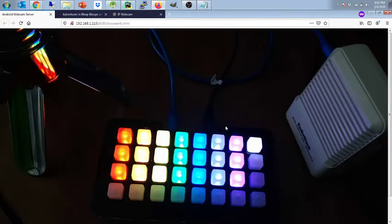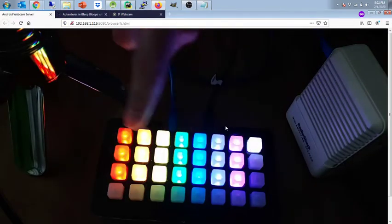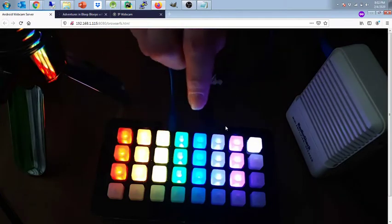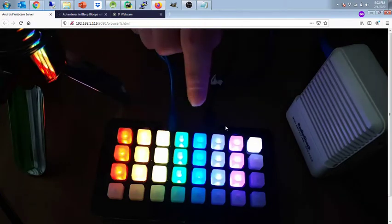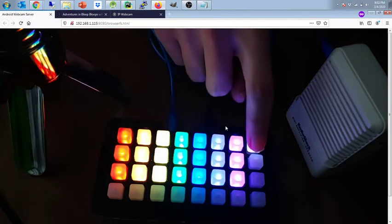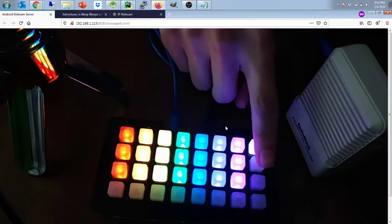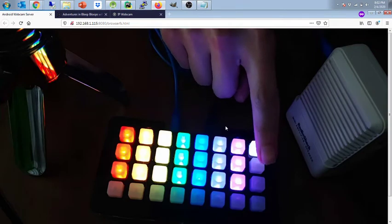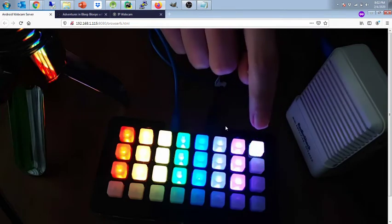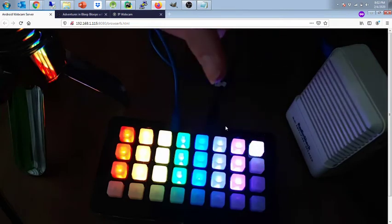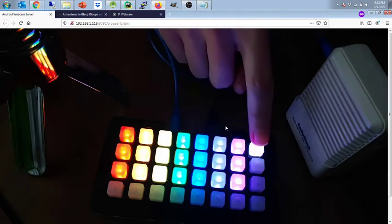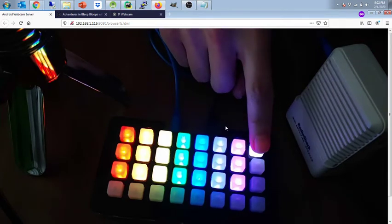So now you have the same three octaves as before with all the rainbow keys. The new thing is on the right side over here, you have the waveform selector. So when it's on the top square like this it's going to play the sine wave just like it used to.